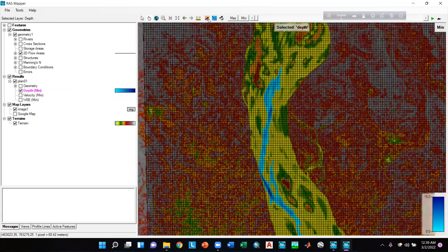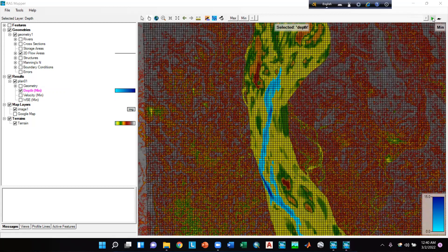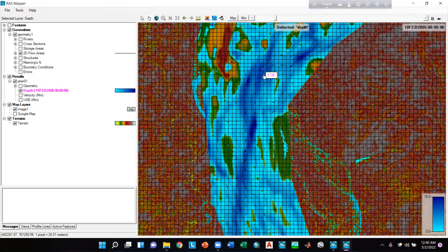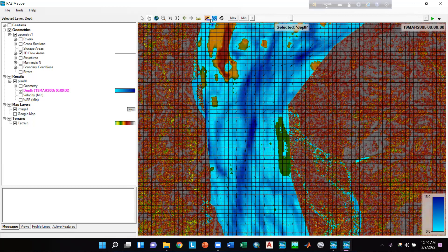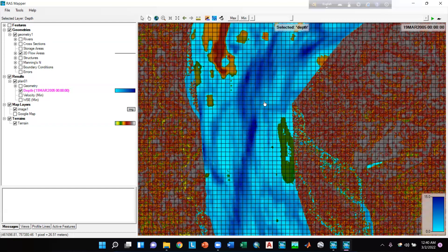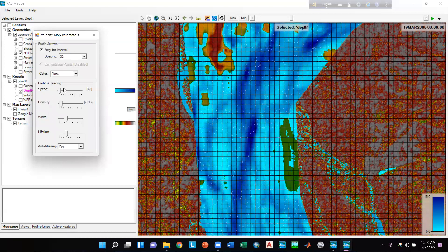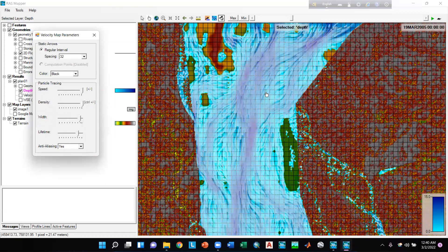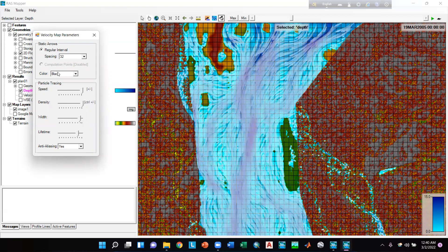We can also see particle tracing and velocity. After starting the animation and clicking on velocity arrows, we can see arrows indicating the water flow direction. We can also view particle tracing — if we unmark static velocity arrows and click on Particle Tracing, the particle tracing becomes visible. We can go to Velocity Settings to increase the speed, density, width, and lifetime of particle tracing. We can also change the static arrows settings from there.